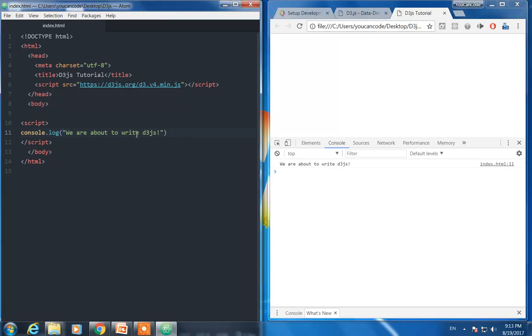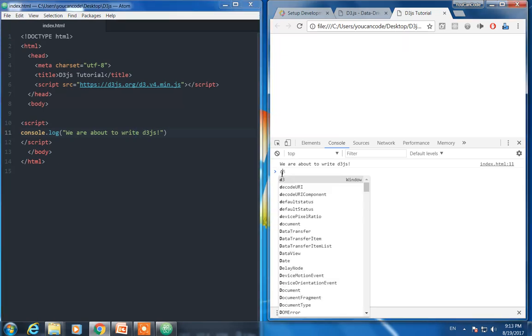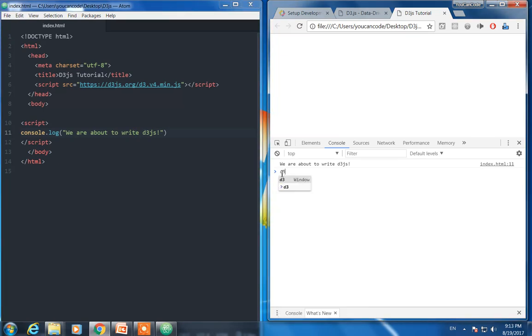As you can see, what I wrote over here is here in the Chrome console. That's great, so at least everything is all right. Also, to see if D3.js is really in our document, write 'd3' and press enter.